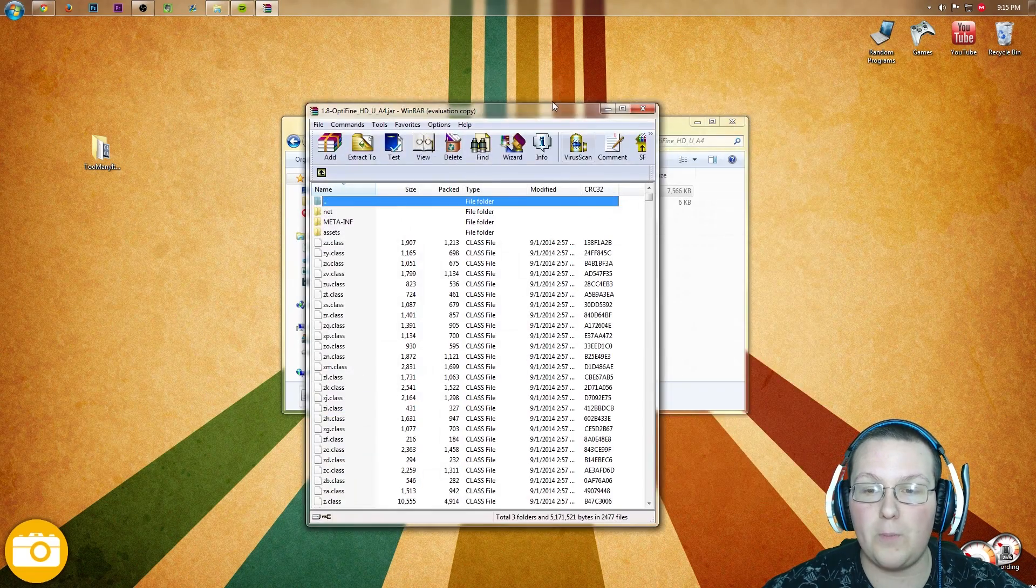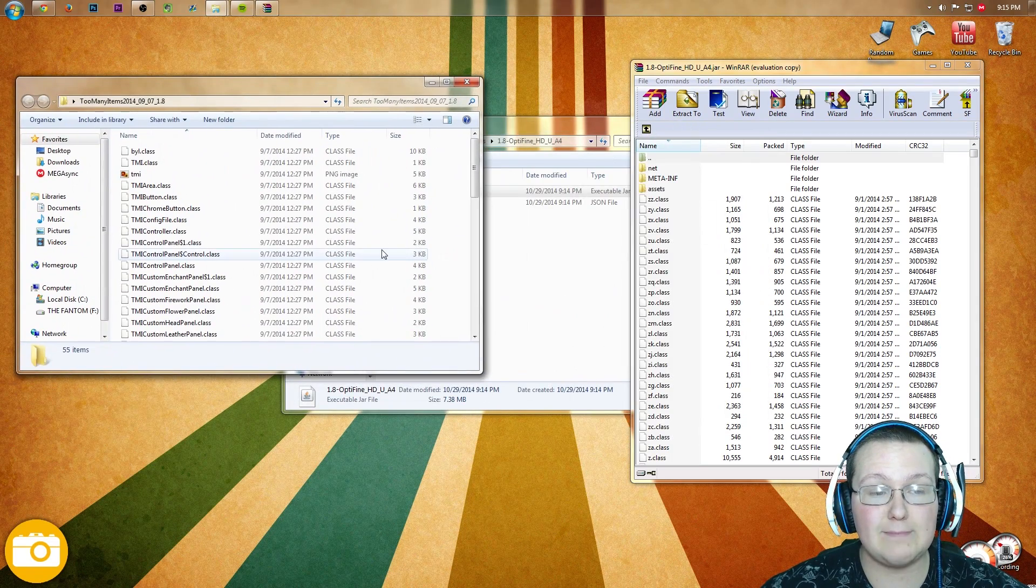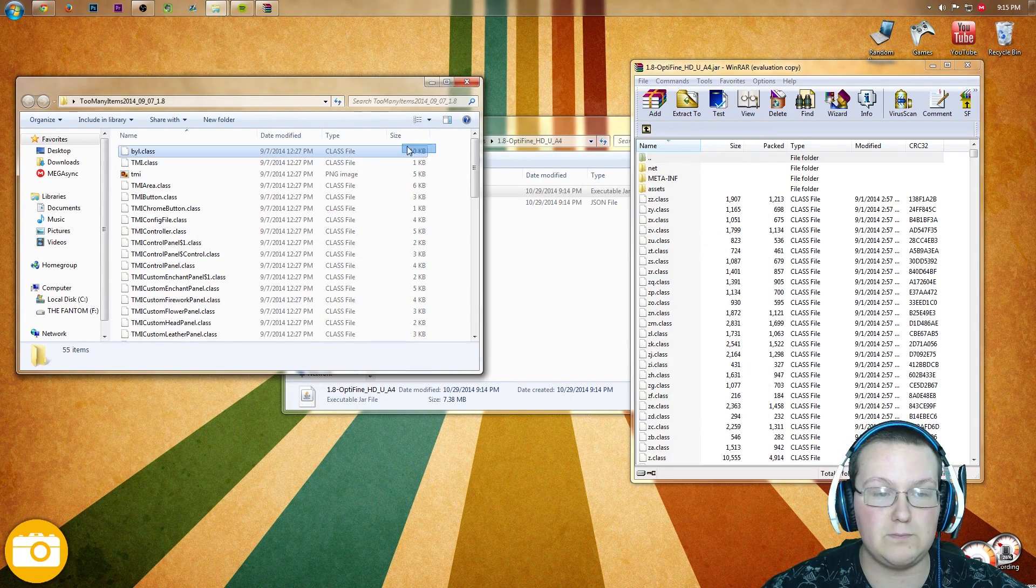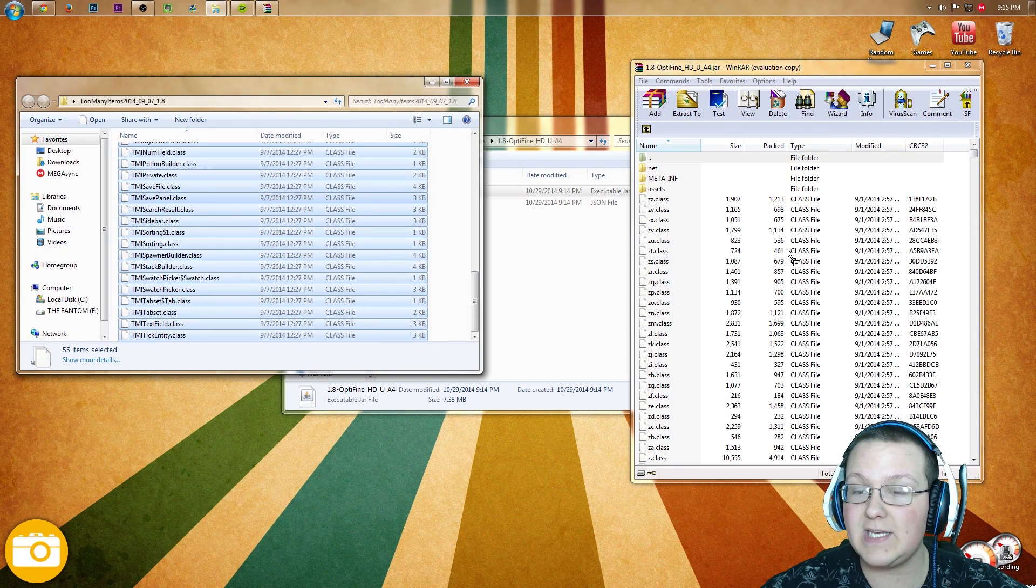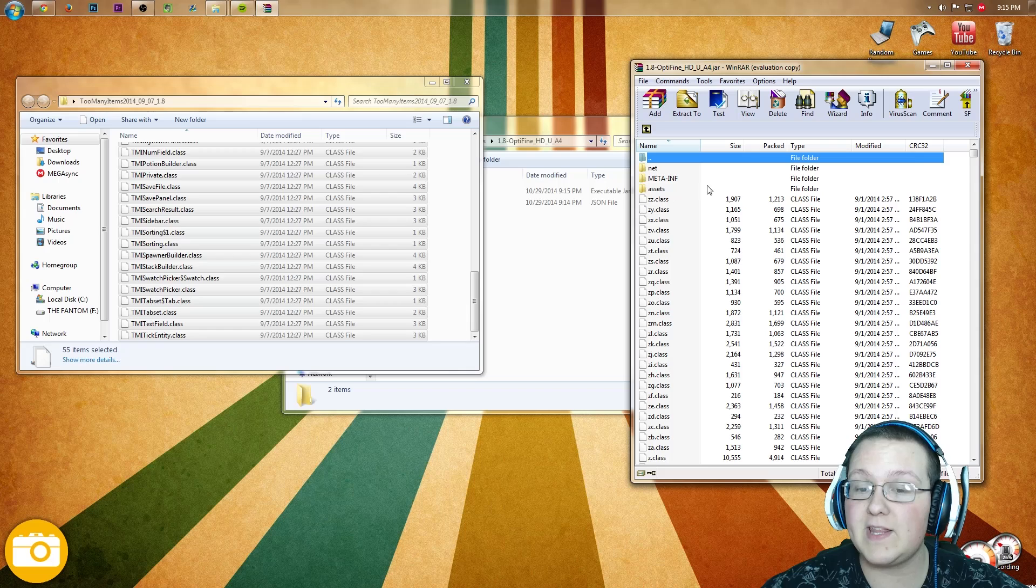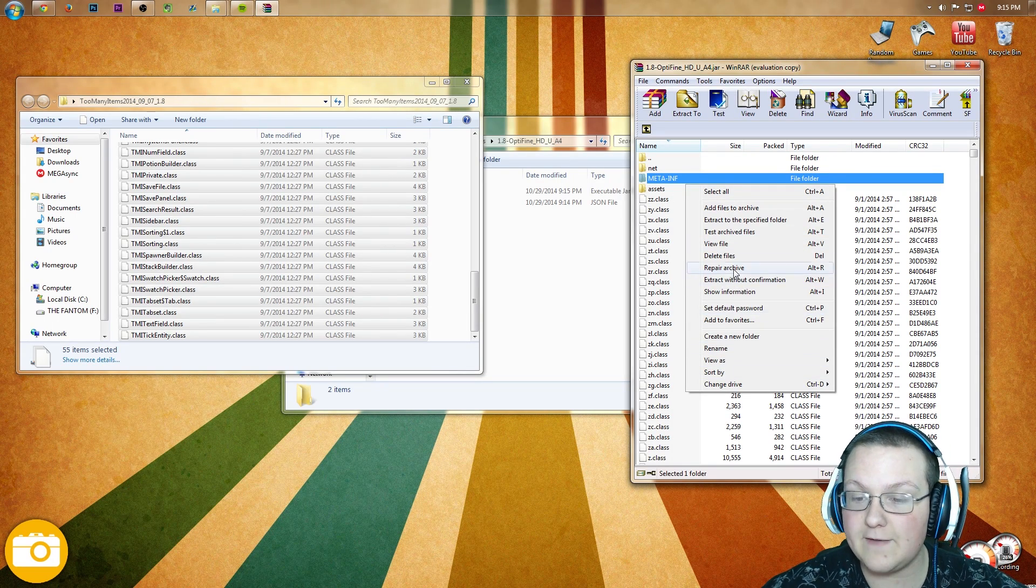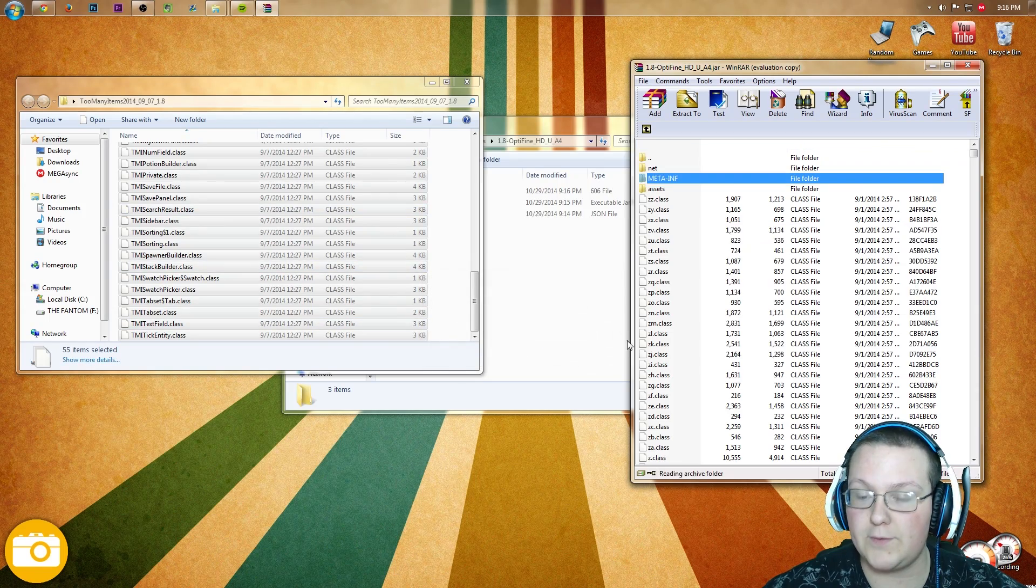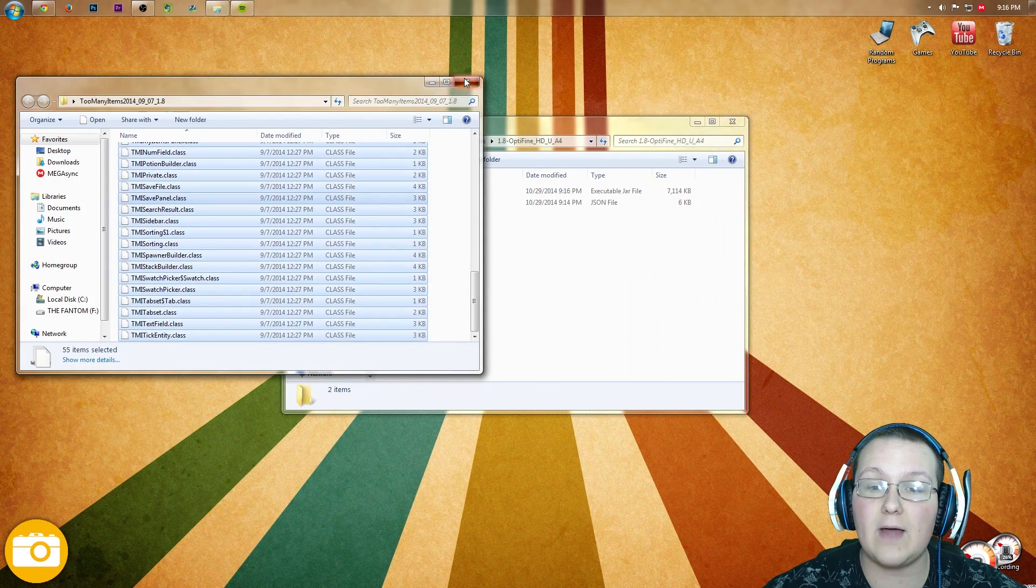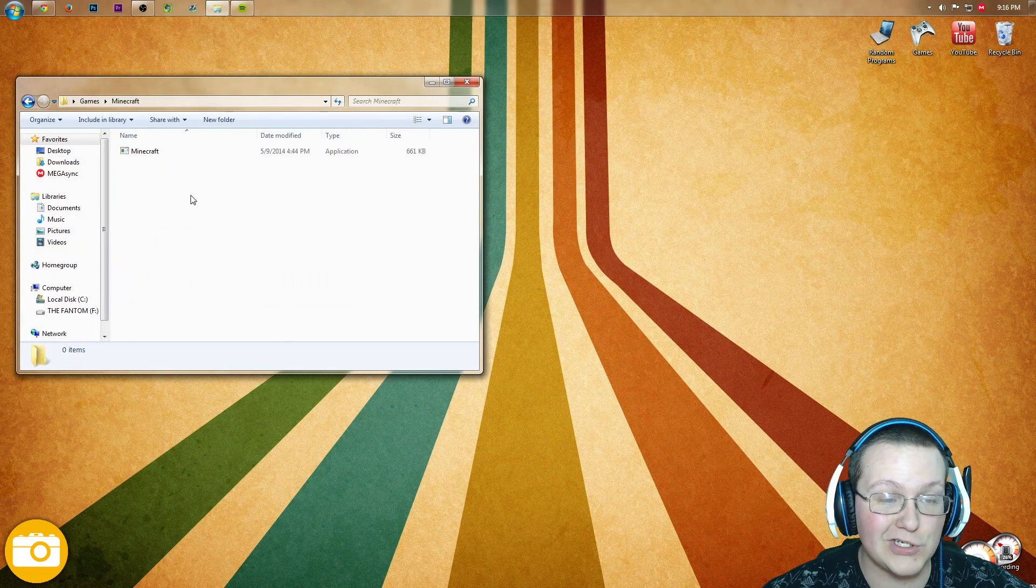We want to open this folder we extracted right over here. Now we get to install Too Many Items. Just highlight everything over here and drag it into this jar file. Click OK. It'll go through and do everything. Now we want to right click on meta-inf and delete files. Click yes. Go through and delete all the files in meta-inf. Now we can close out of everything.